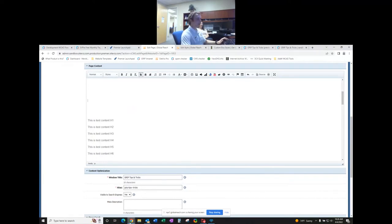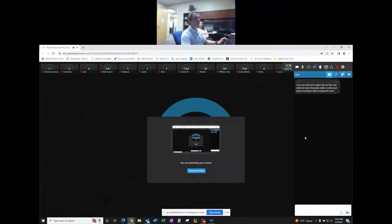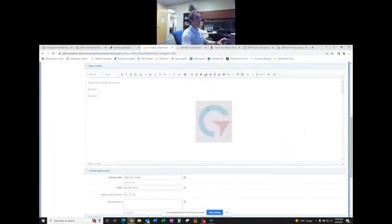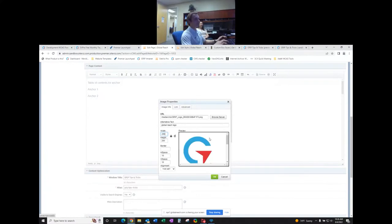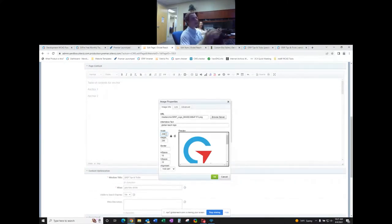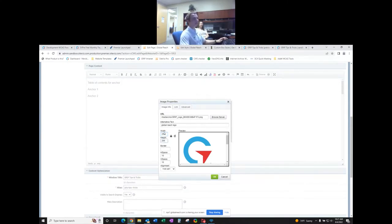A question came in: should you adjust image size in the content editor? If your image is already a small size like 224 by 224 pixels, adjusting it slightly here is fine. However, if you have a large image like 2000 by 1500, you'd want to use the photo editor to resize it to something manageable — I usually put them around 500 pixels. Small adjustments in the content editor are okay, but large resizing should be done in the photo editor.